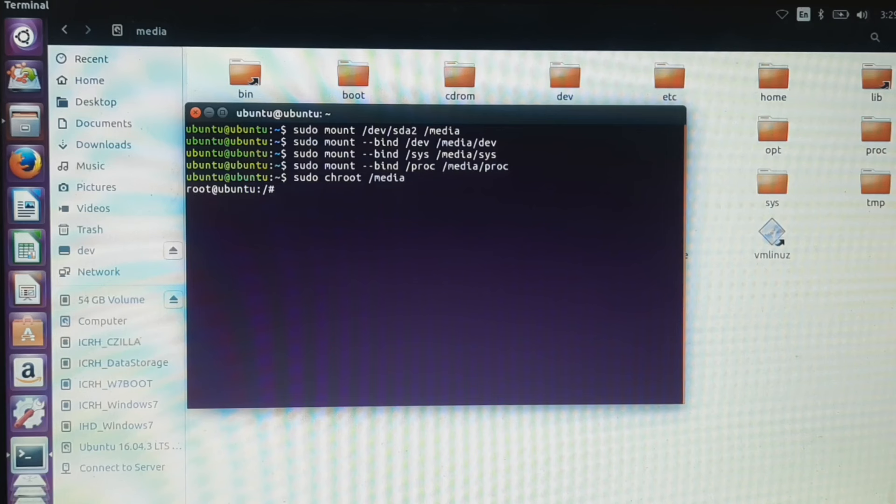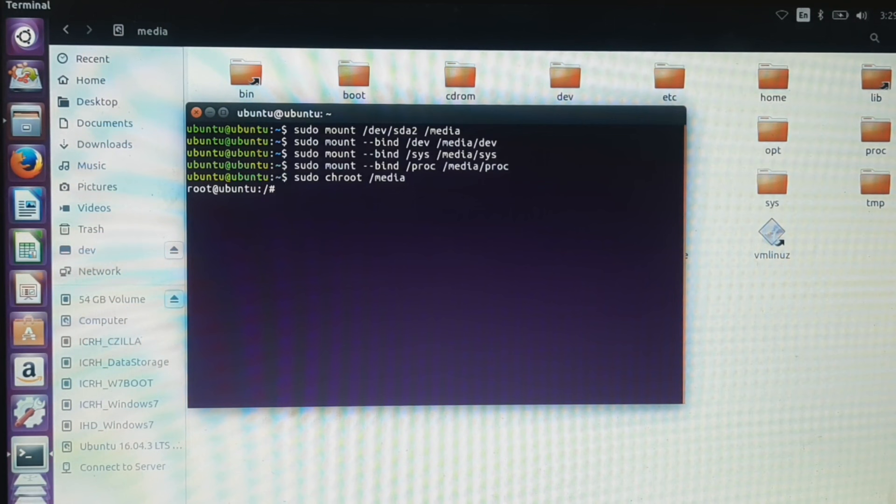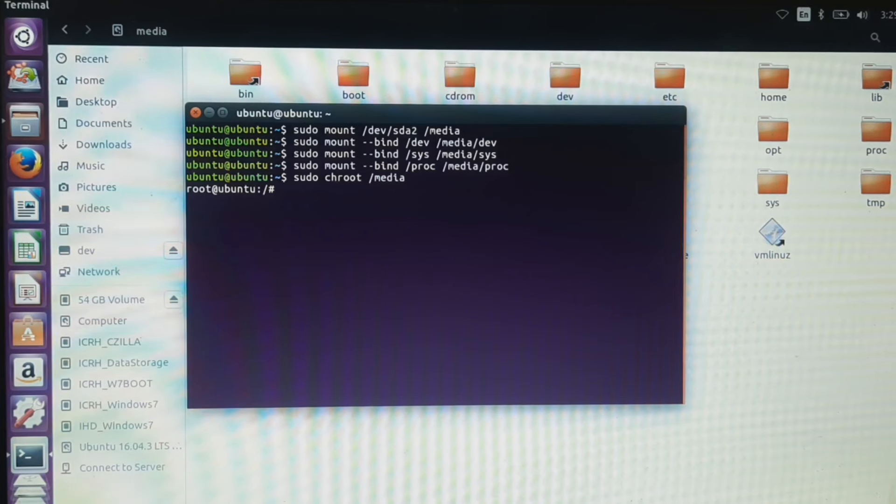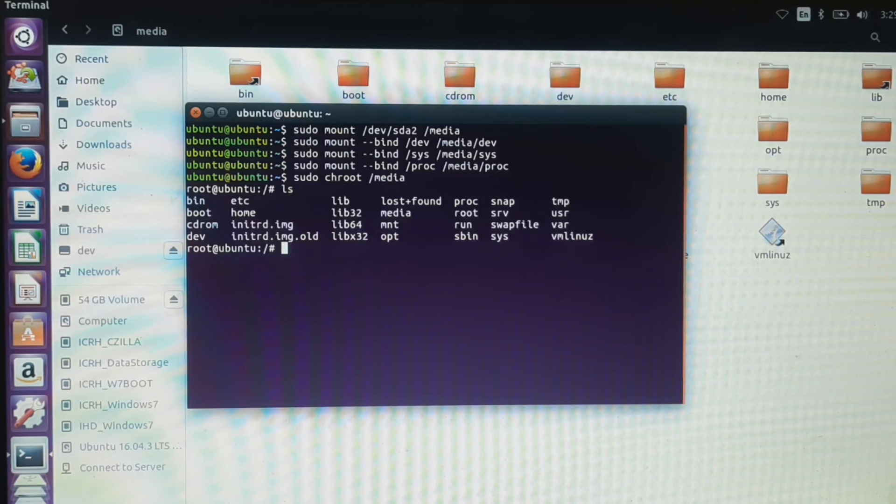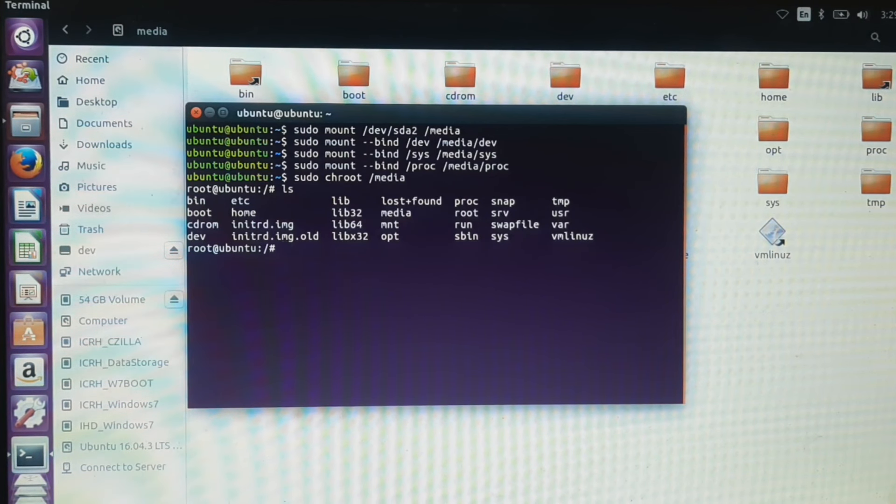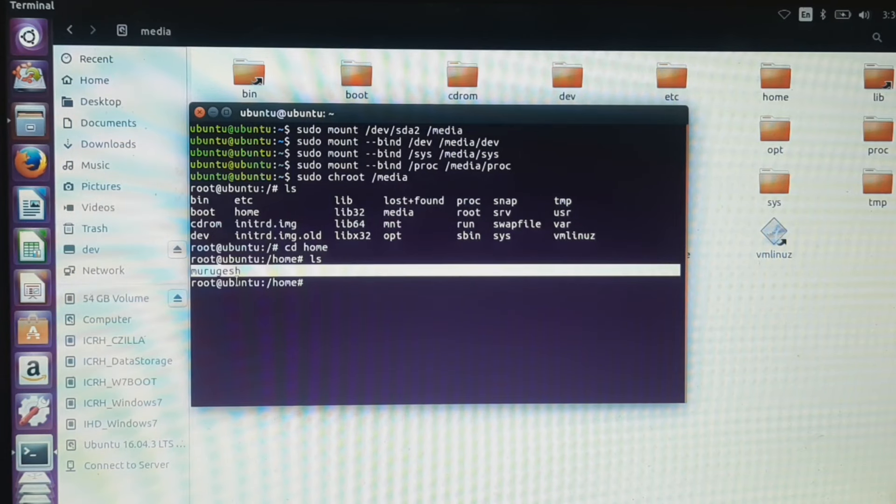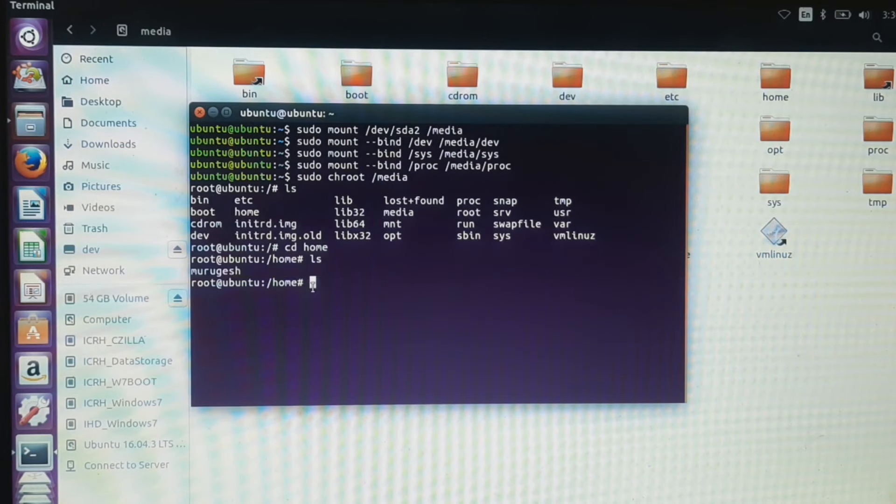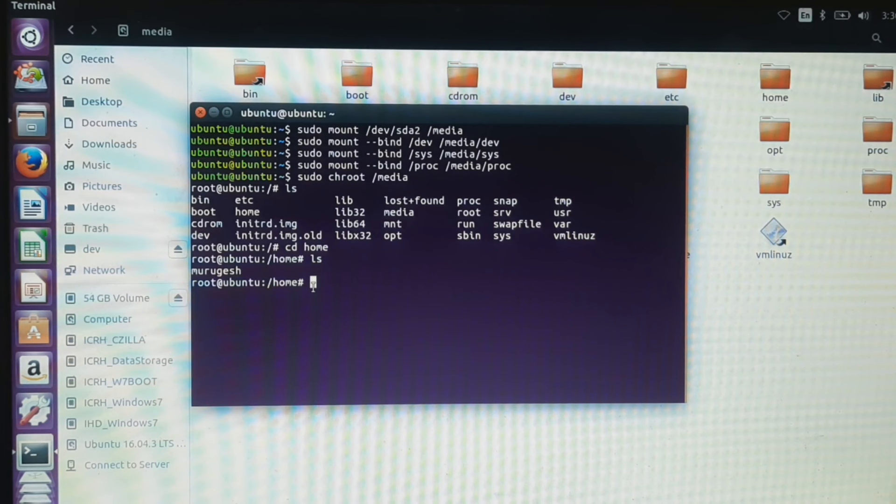This will change the root directory from the live USB to our Linux installed partition. To verify that, list out the directory under the home directory. This will list the available usernames in the home directory. As we can see under the home directory, it lists the username. Now we have changed the root directory.